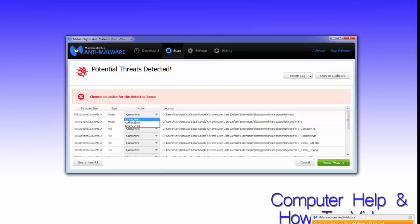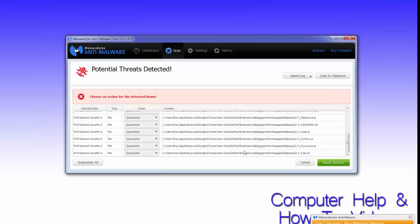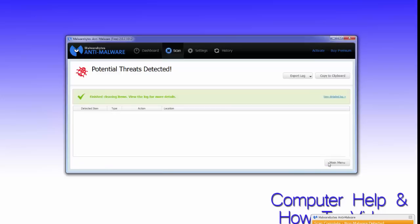Personally, looking at what it's actually detected, I'm not too worried about those, so normally I would leave them. But for the purposes of the video, I've applied the quarantine recommendation to all of them, so I'm going to click Apply Actions. As you can see, very quickly it's quarantined those files.